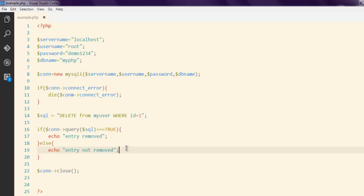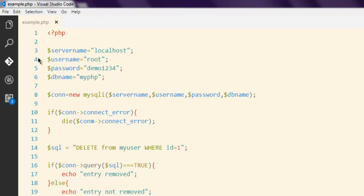Okay, then finally closing the database. Now I'm going to refresh this page and as this is pointing to my example.php here it should show me the output and it says entry removed.